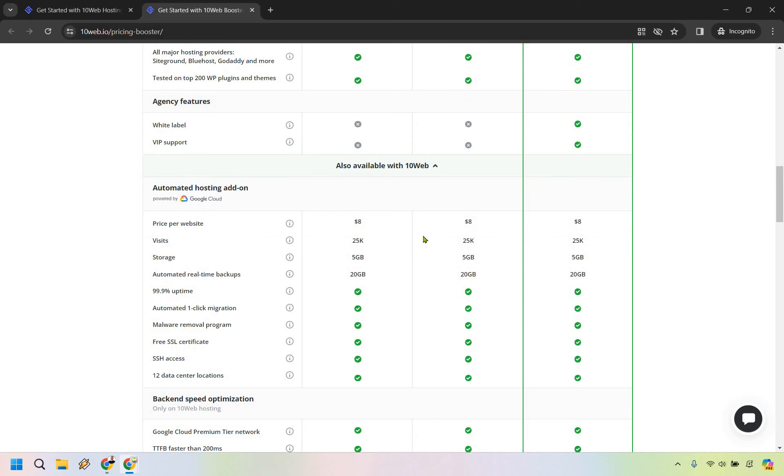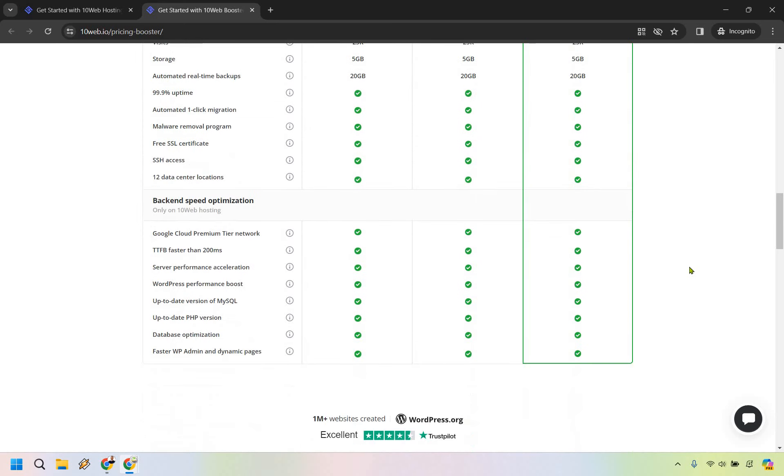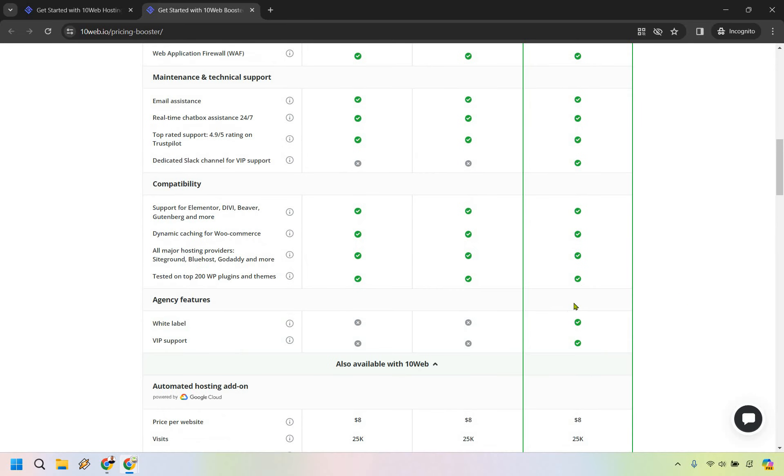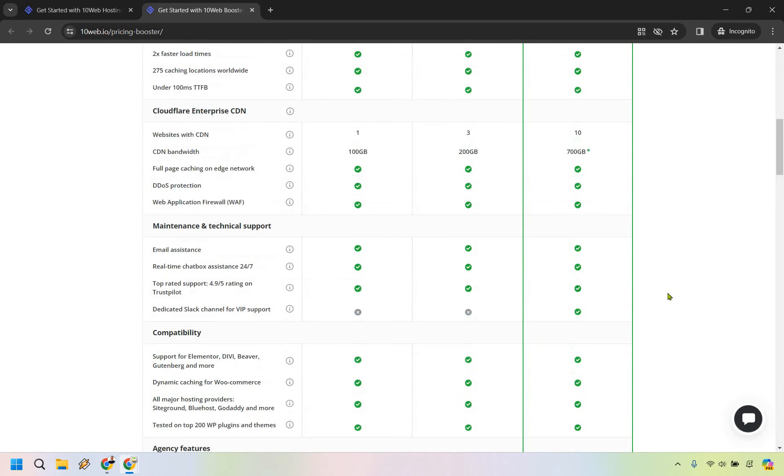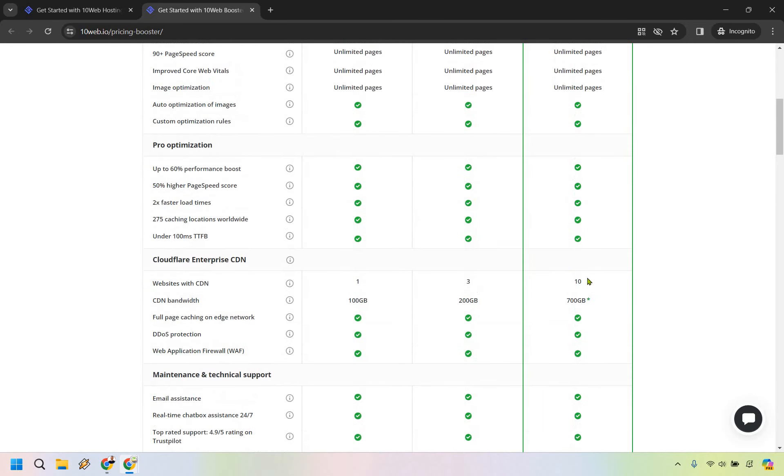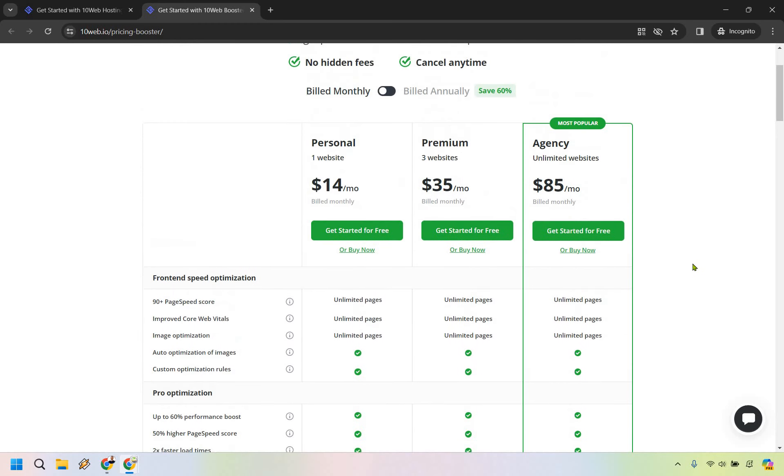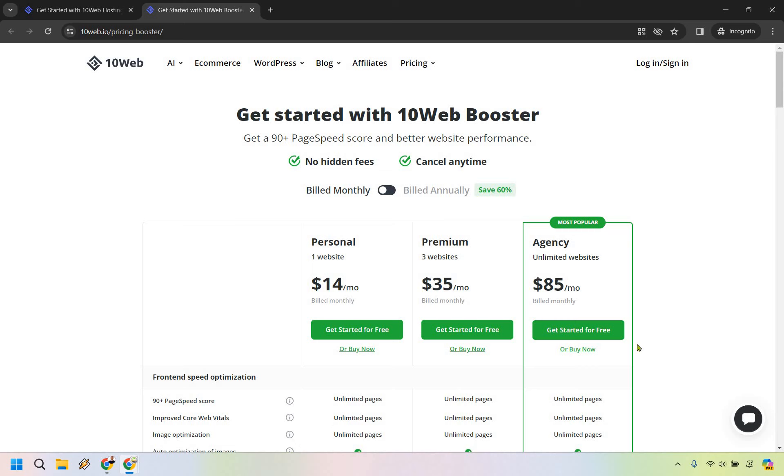The agency features include white label and VIP support. These are going to be very similar otherwise, which is good. The differences aren't a whole lot aside from white label, VIP support, websites with CDN, and CDN bandwidth. Everything else is business as usual.